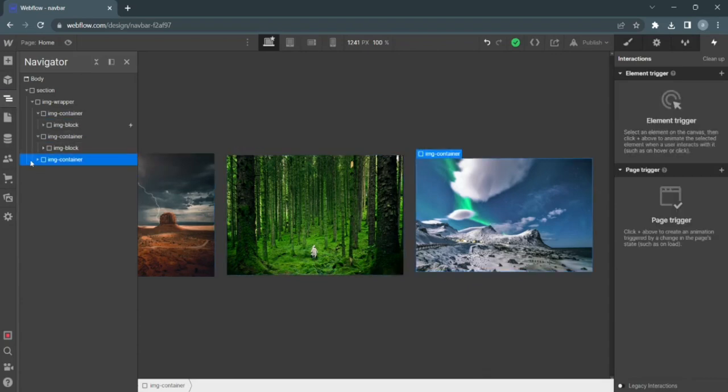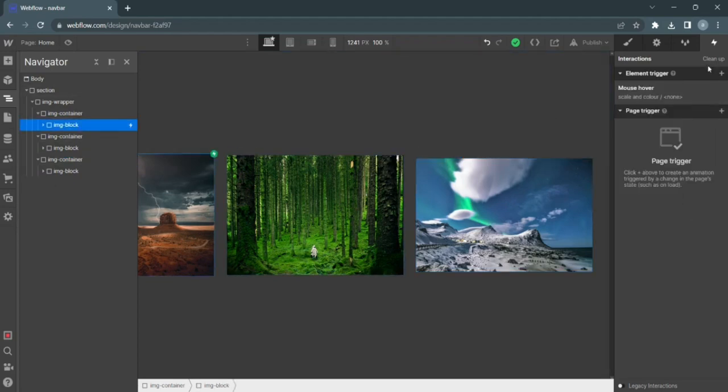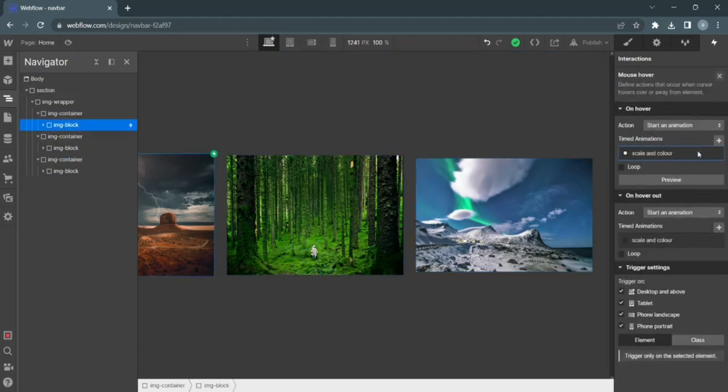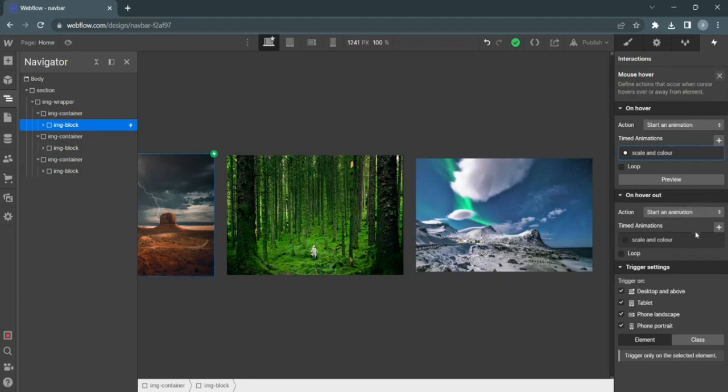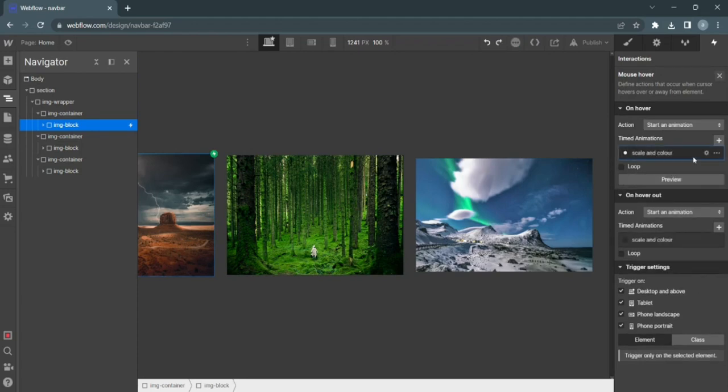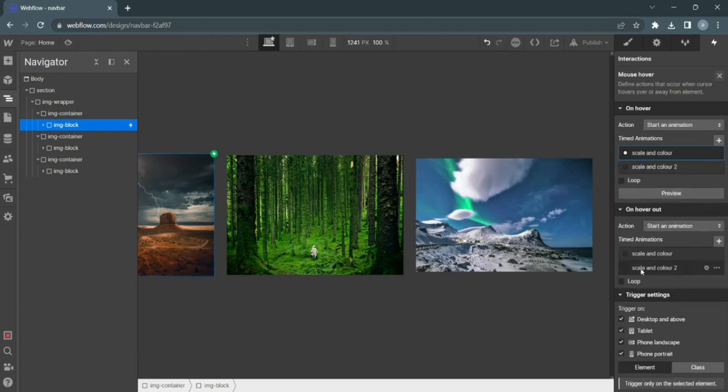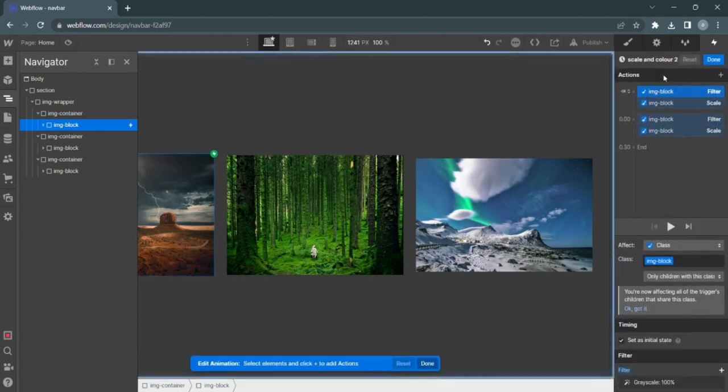Now what I want to do is apply an out animation of our animation. So I'm going to start an animation. In fact, no, there's a quicker way to do it. There's a quick way to do this. All you have to do is just duplicate this and then edit this.